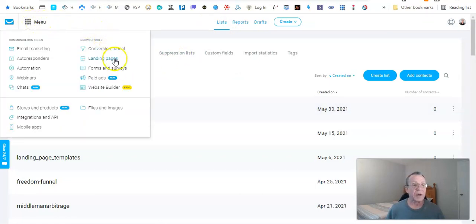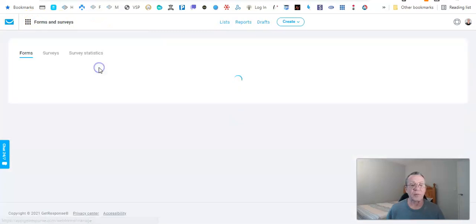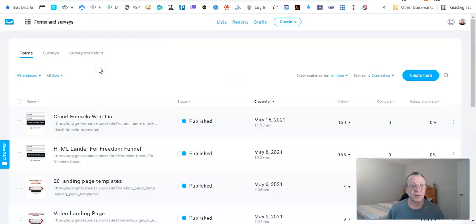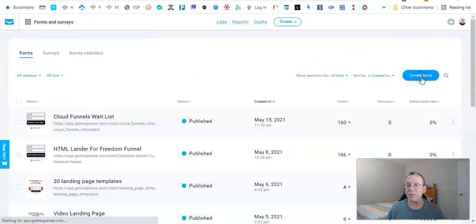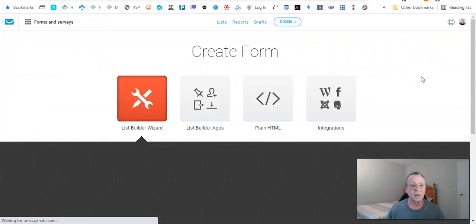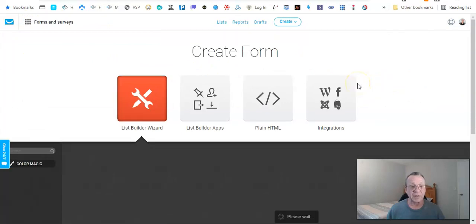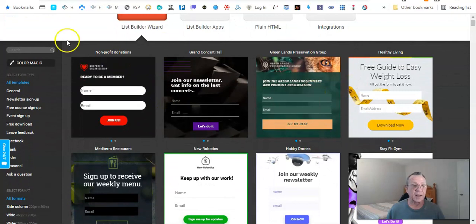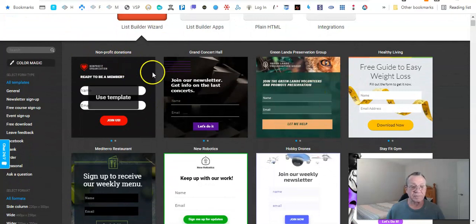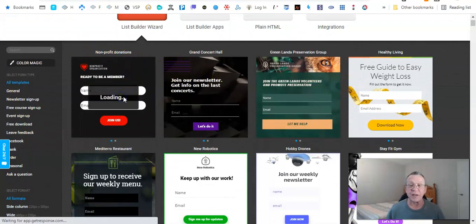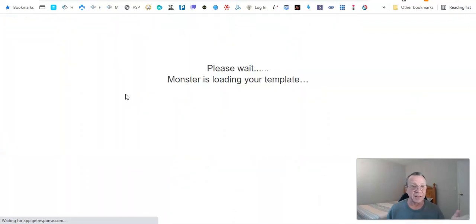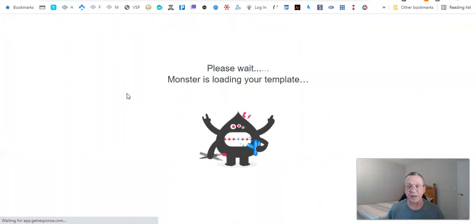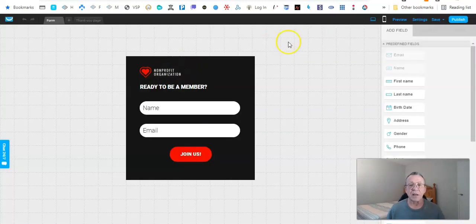You can call your list whatever you want. Now we want to go to the menu and create a form, so we're going to come here and click on create a form. I just click on the first template basically.